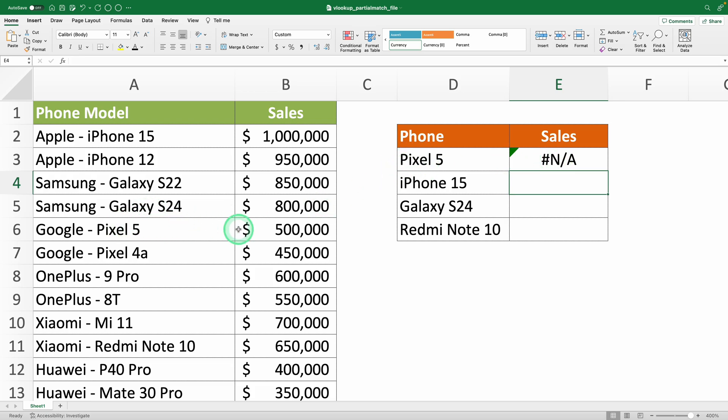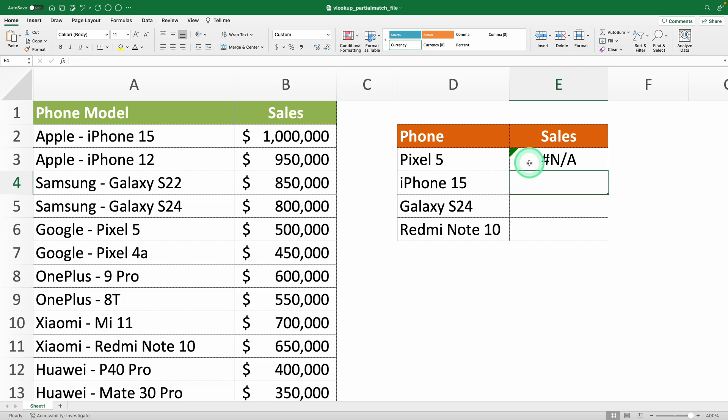So, what are we supposed to do? Manually rewrite the values in your table? Of course not, we're not savages. We just need to use wildcards to tell Excel to perform a partial match.